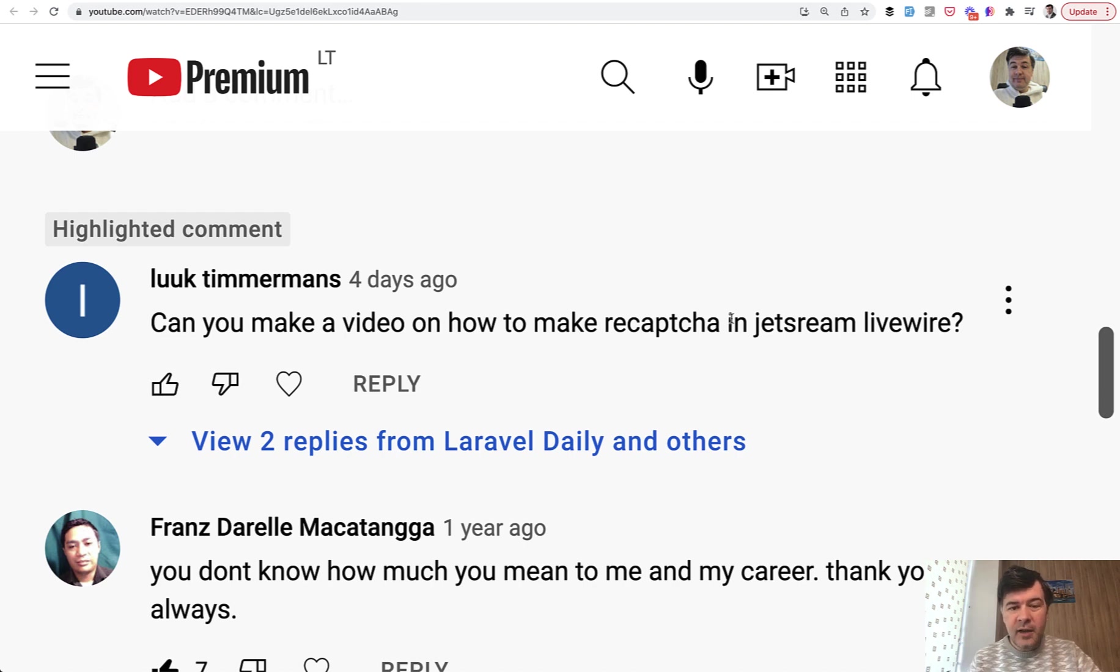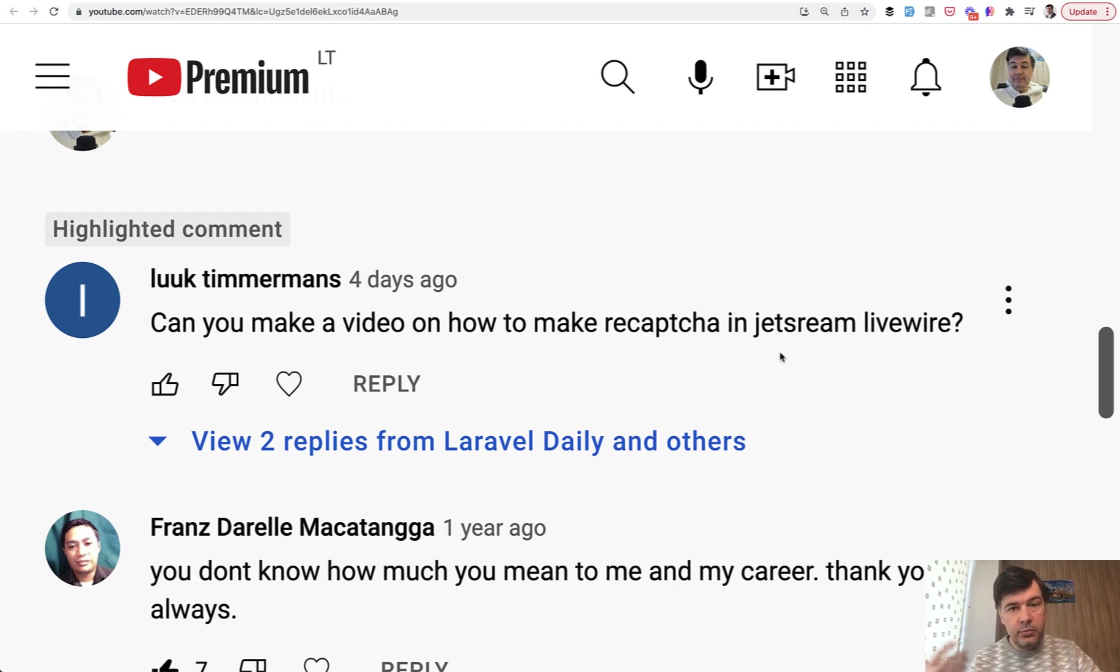Livewire in this case doesn't really matter because it's about the registration form which is outside of Livewire or Inertia. To be honest, I haven't used reCAPTCHA for a while, but I've asked my colleague Natius to create a demo project and not only for Jetstream but for Breeze as well.